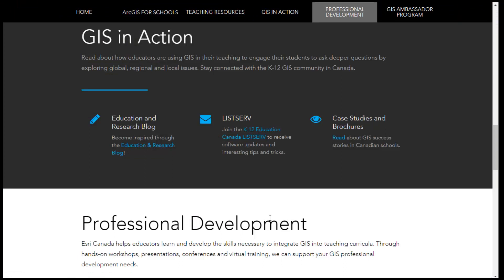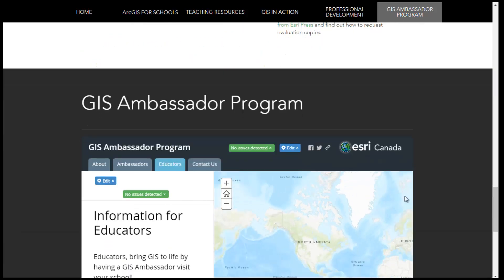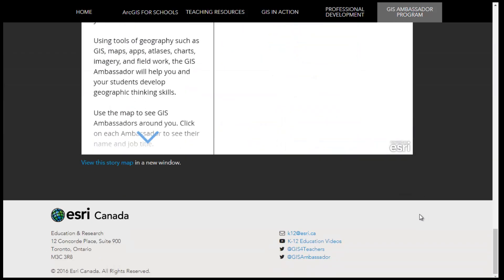ESRI Canada has a dedicated K-12 group to support educators with respect to educational resource use and software use. The K-12 group can be contacted through our blog, our moderated listserv, by email, and by social media.